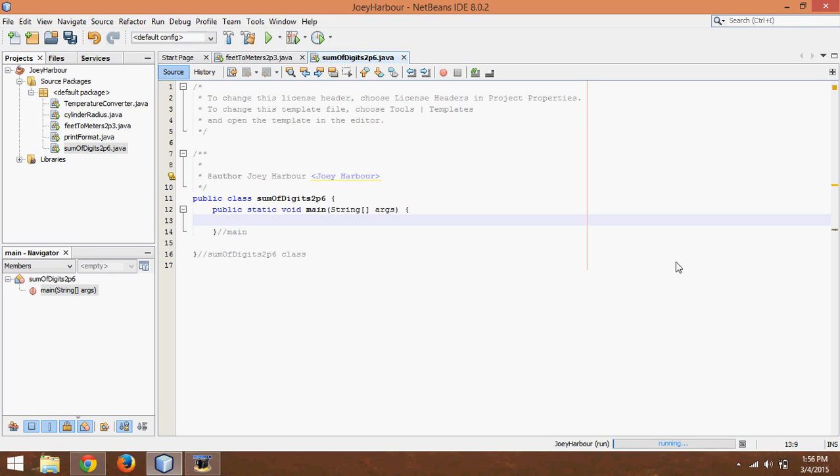In this video we're going to be going over how to take a number and sum the digits that make that number up.